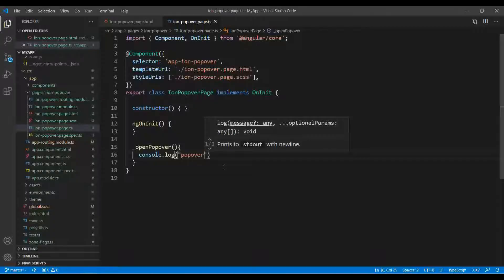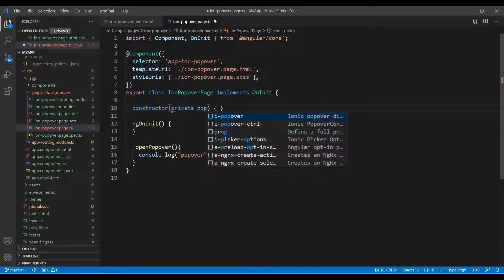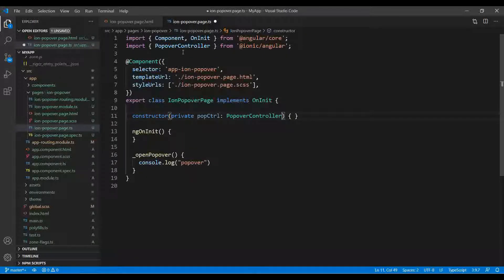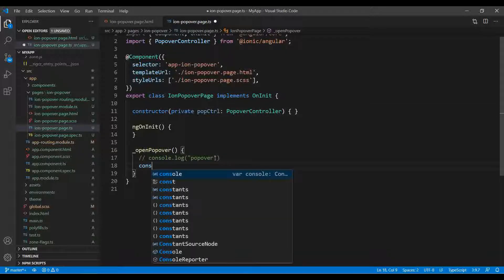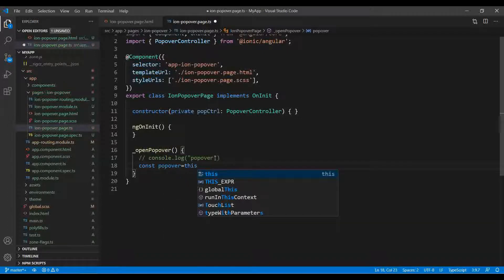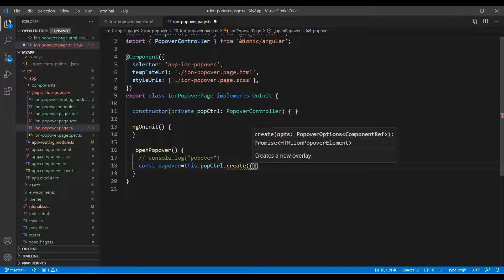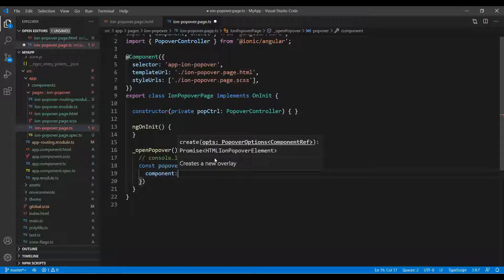The function is working perfectly. Now we import the PopoverController from the PopoverController, which is automatically imported from @ionic/angular. We create a constant variable and use this.popoverController.create() method, passing the component.